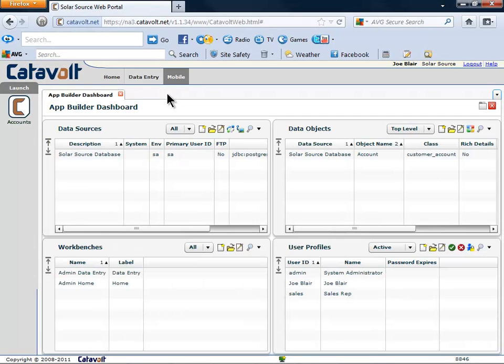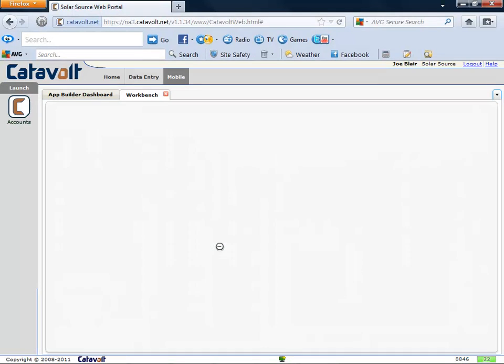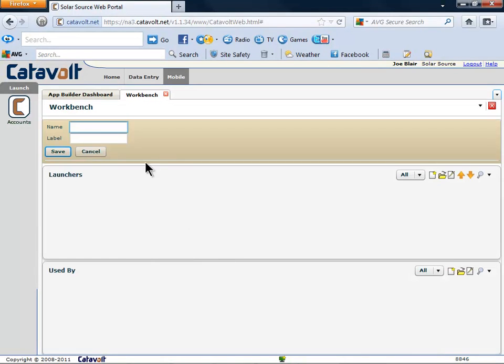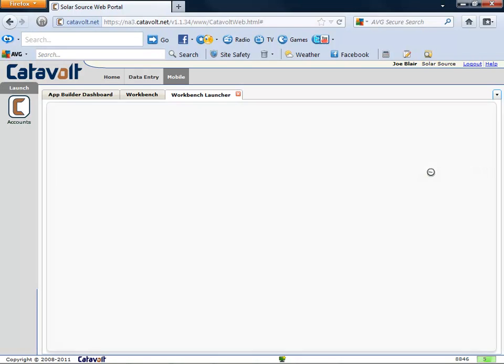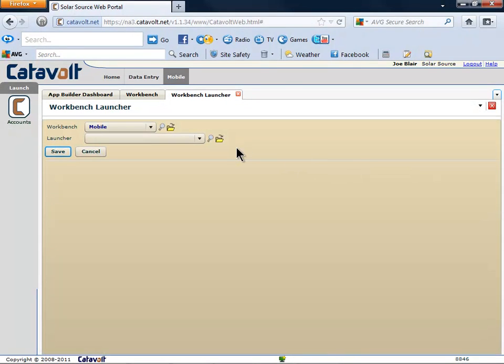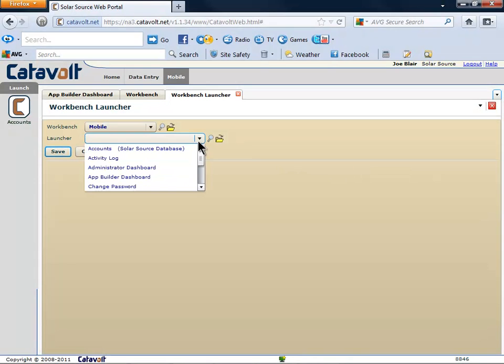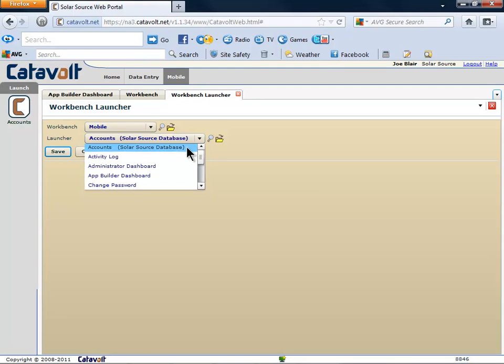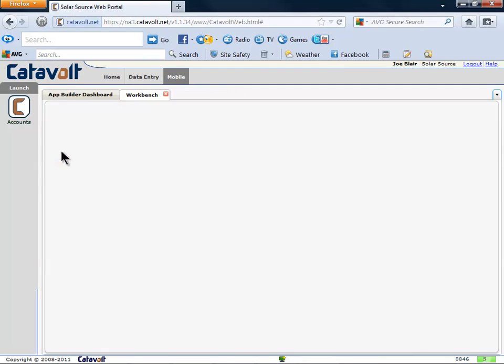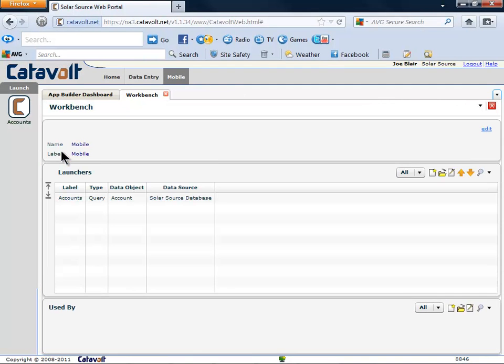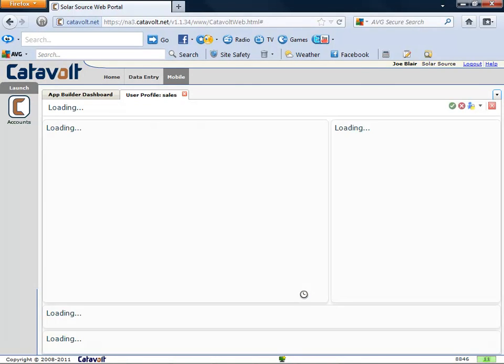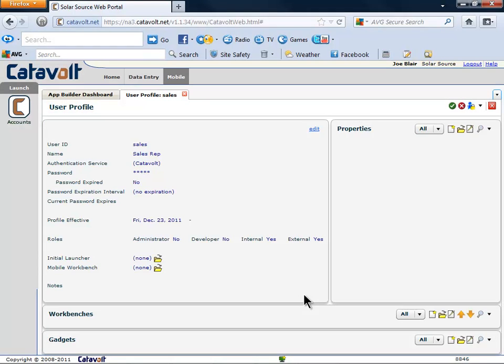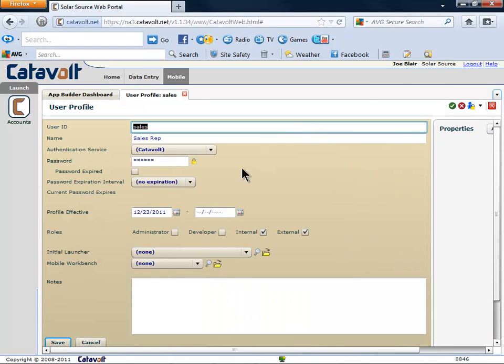The next step is to add our object to a menu. In Catavolt Extender, a menu is called a workbench. We'll create a new workbench called Mobile. Now we'll add our new accounts object to it. The last step is to identify which users get to use this workbench. We're going to let the user called Sales use the new workbench.